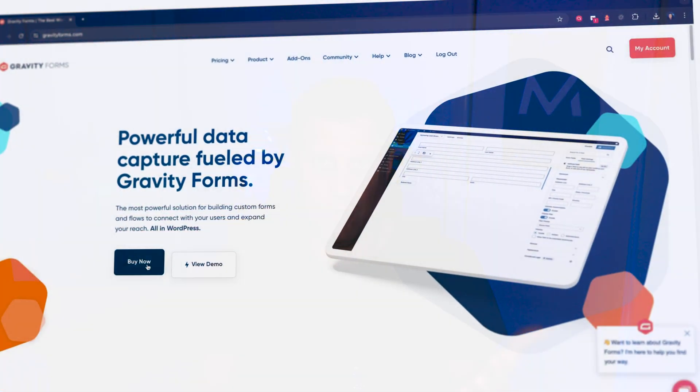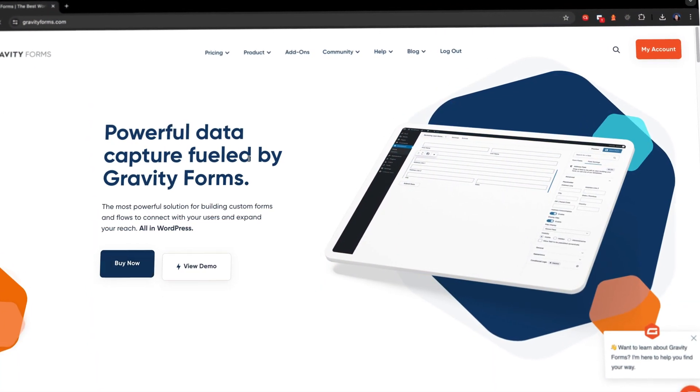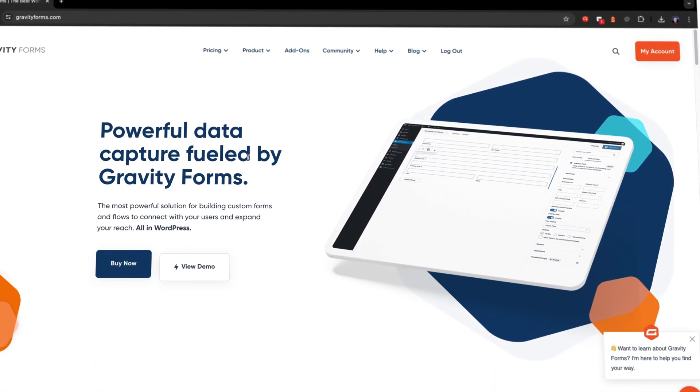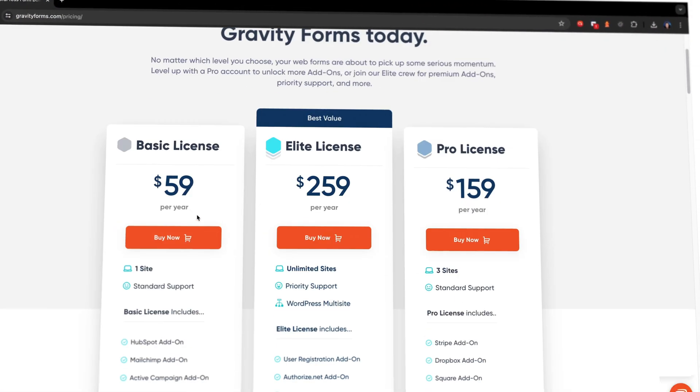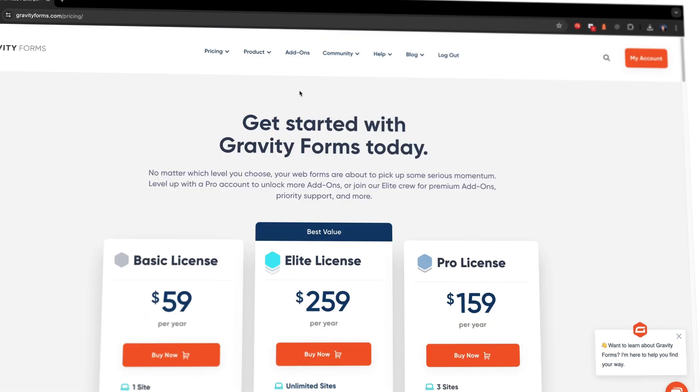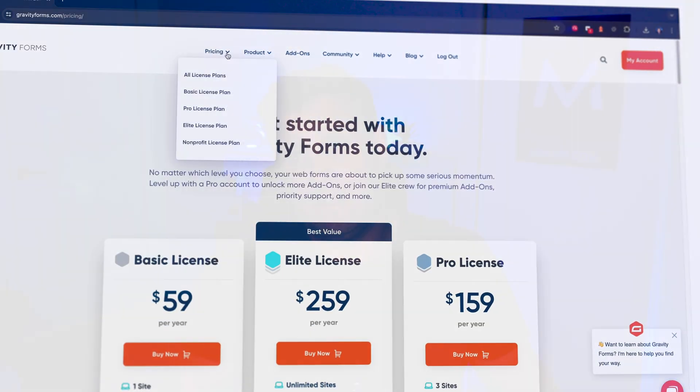Okay, before we dive straight in, I just want you to know that to do this you do need to have Gravity Forms, which is a premium plugin. You only need the basic license. You can get that in a link below. It's an affiliate link and that helps the channel.